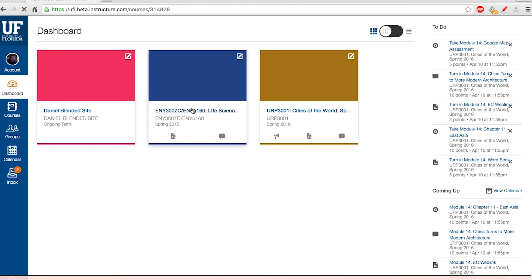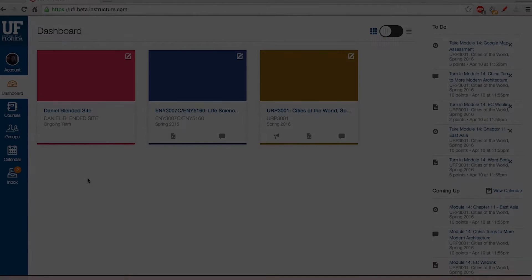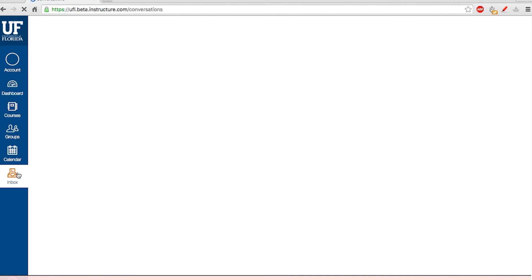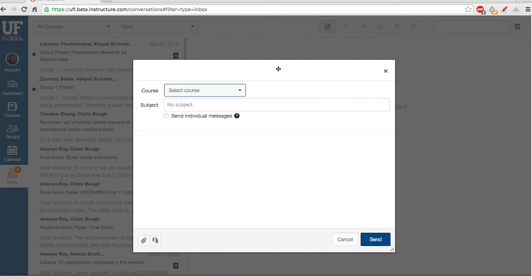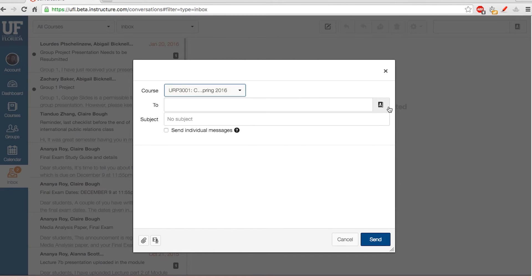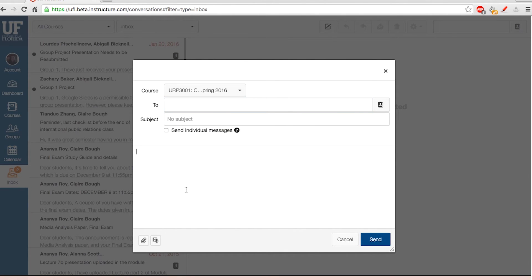To view your grades, click on a course followed by the Grades option on the left-hand sidebar. To send a message through Canvas, just click on your inbox. On this page, click on the pen and paper icon toward the top. You can then select a course and choose whether to send a message to your teacher, a TA, a student in the course, or an entire section or group. Through the Canvas inbox, you can also send attachments and media.